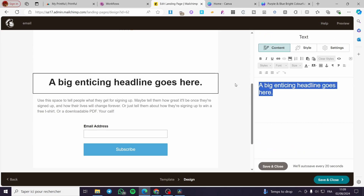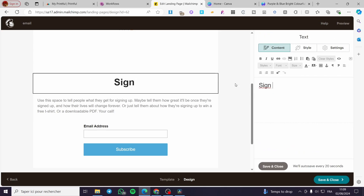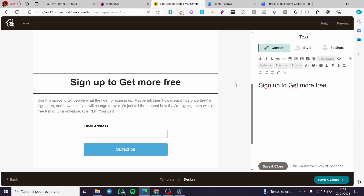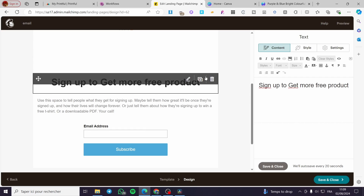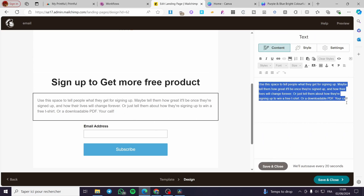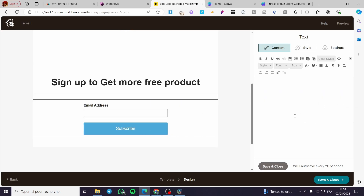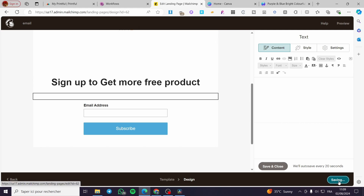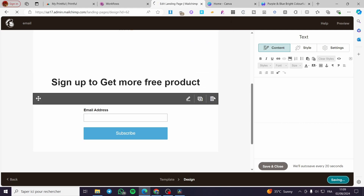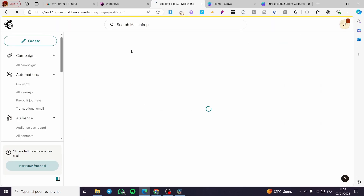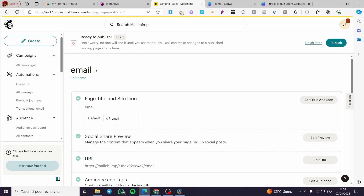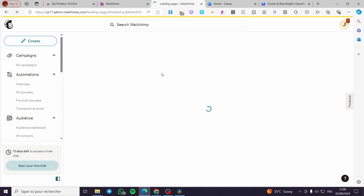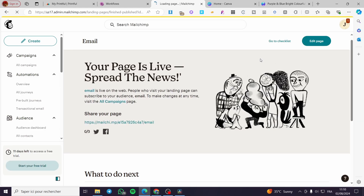We have a logo and everything in the editor. Modify the copy — for example, 'Sign up to get more free products.' You can customize this further. I'm going to click Save — it is saving. Then we'll get a shareable link for that page. We are going to publish this page and wait a few seconds.